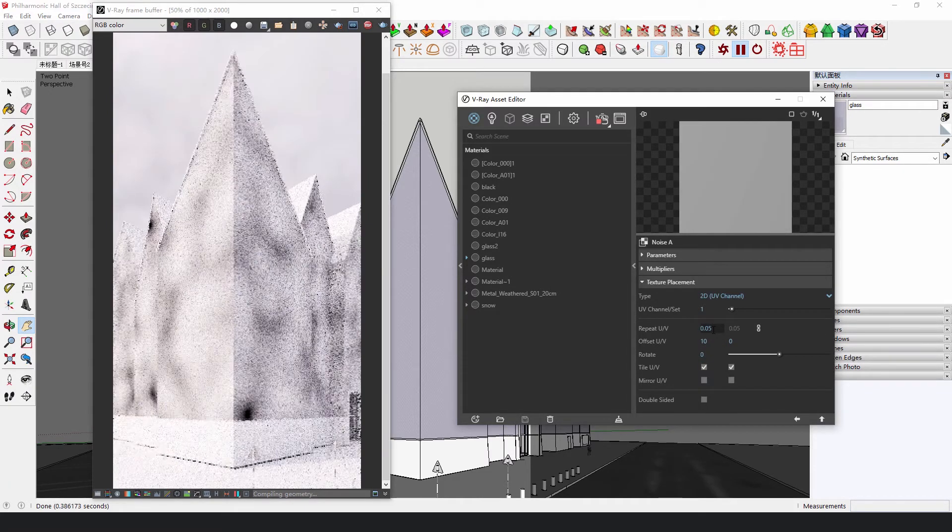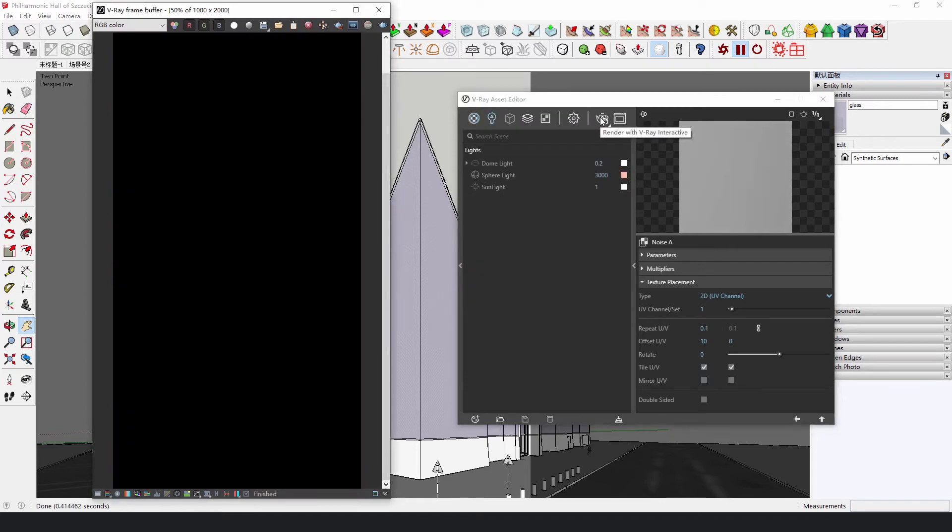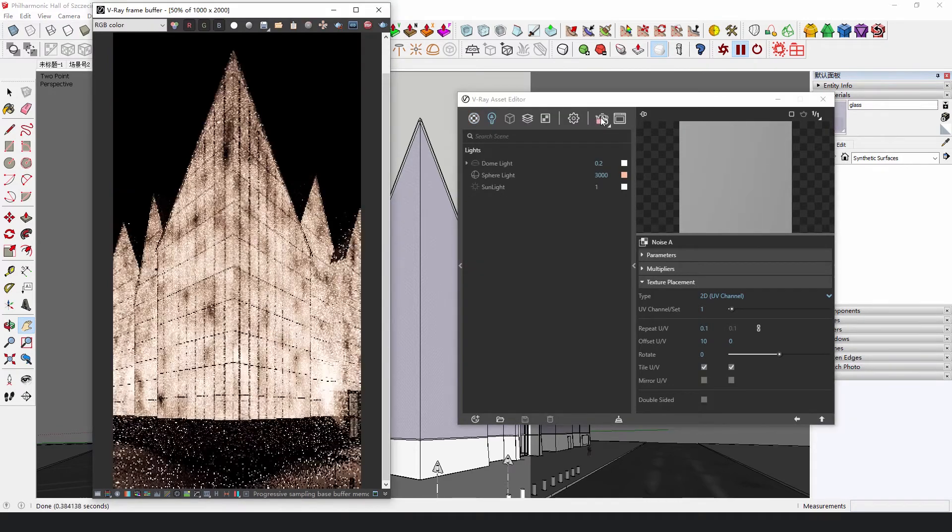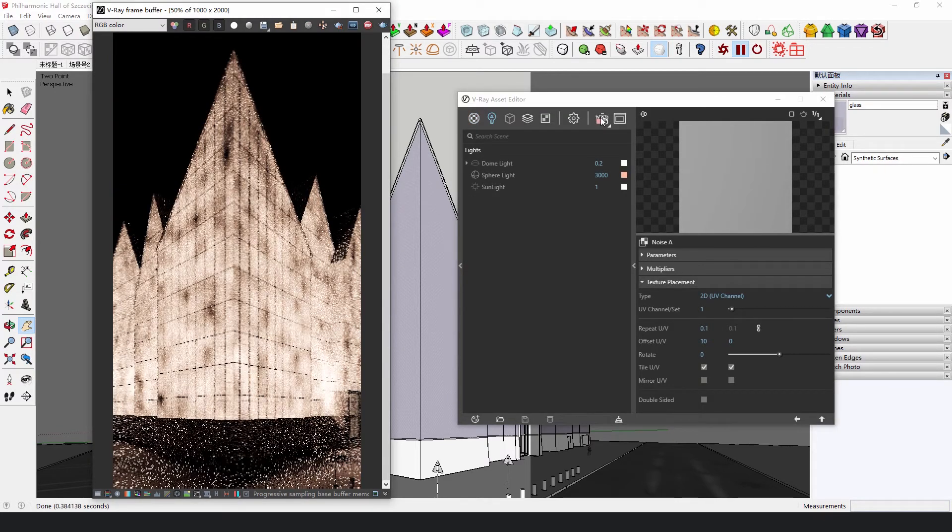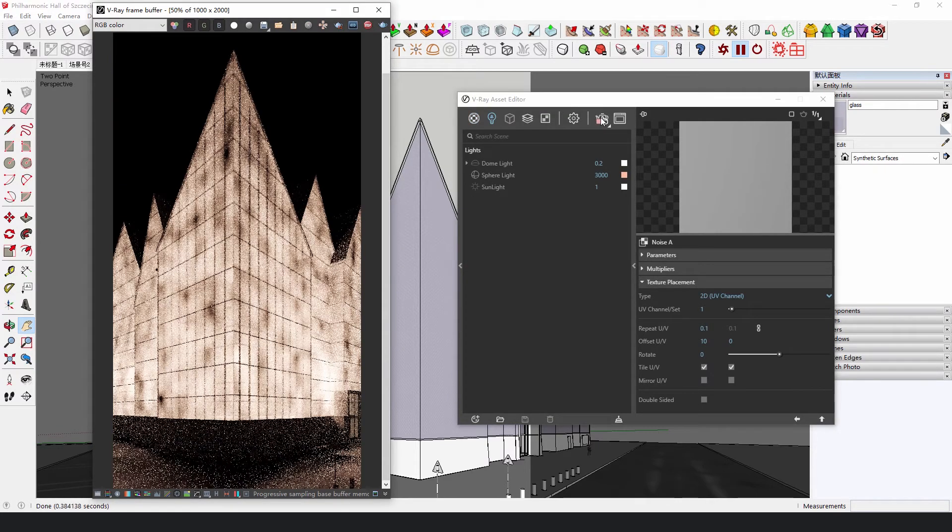These subtle changes are not so noticeable, but they make the picture look great.